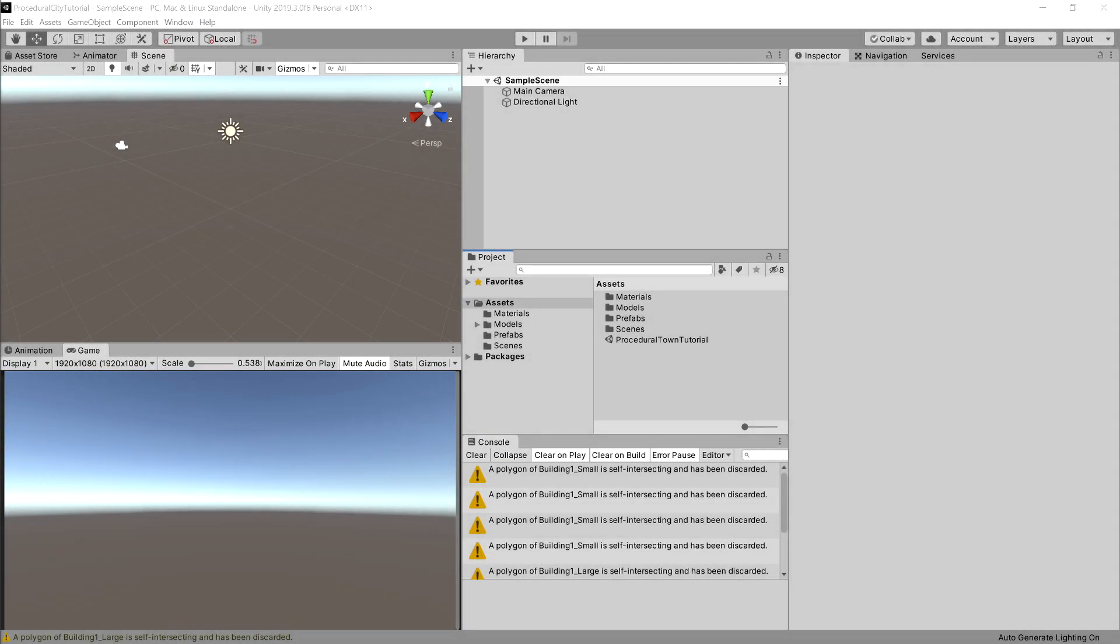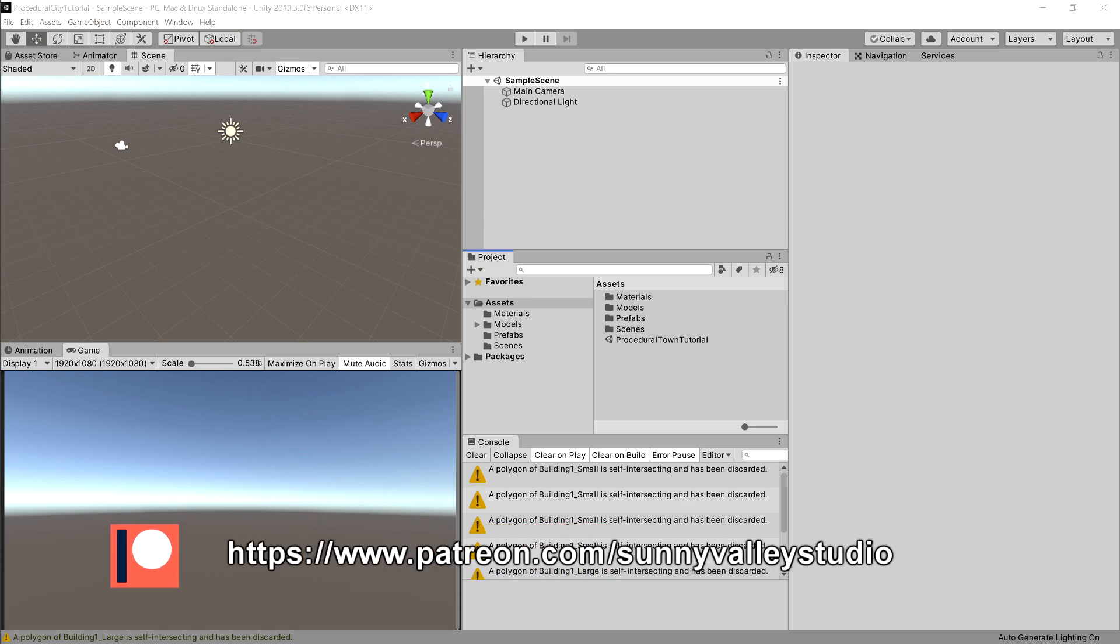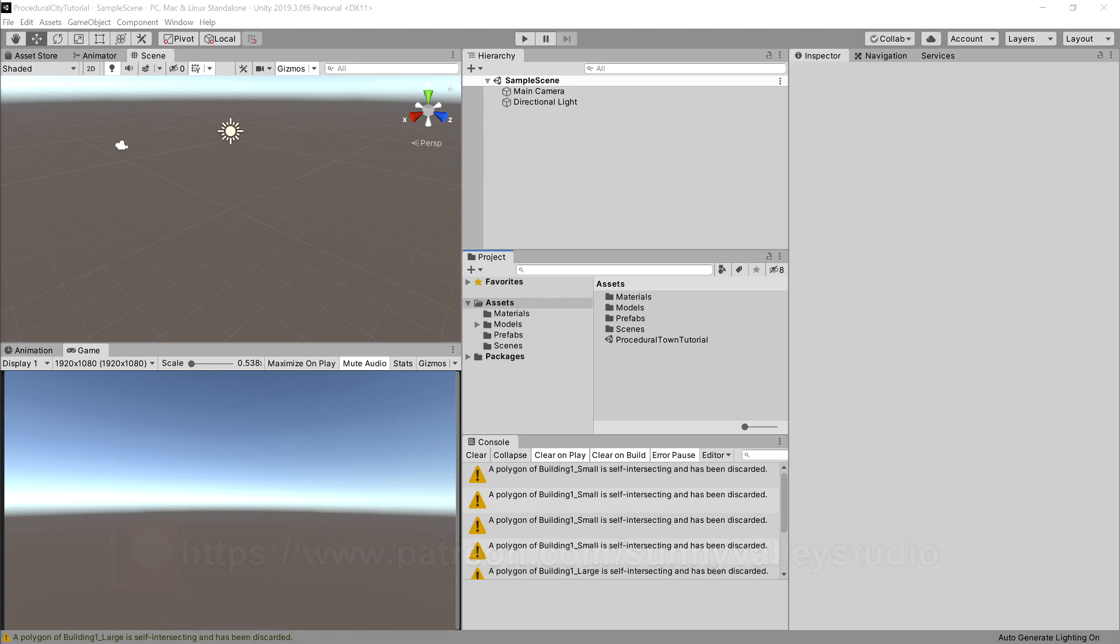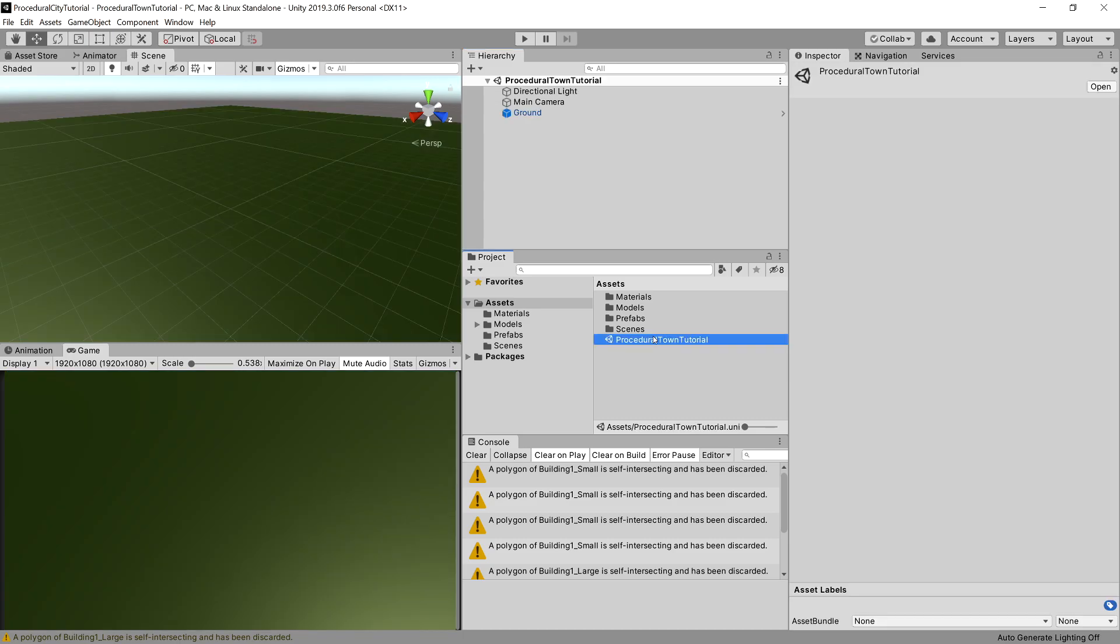In the previous video we discussed the theory behind the L-system. Now if you create a new Unity project and download the package from the GitHub link in the description, you will have a scene called procedural town tutorial. Let's open it up.